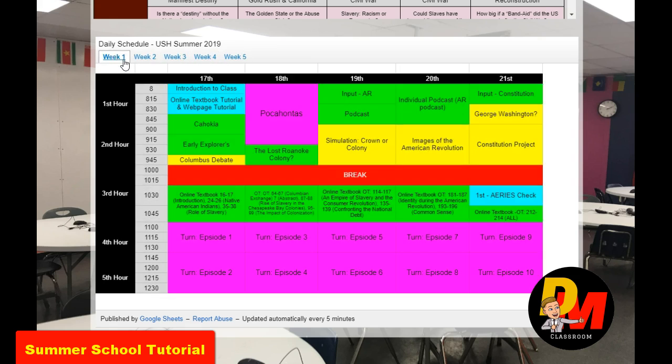This is color-coded for us. Just like I do in my regular class, I color-code everything so we see what we're doing. Blue is always some type of tutorial — I'm going to spend a little bit of time helping you with it.